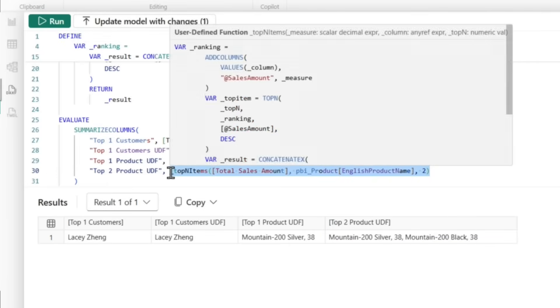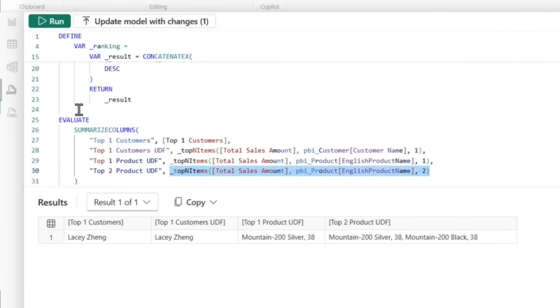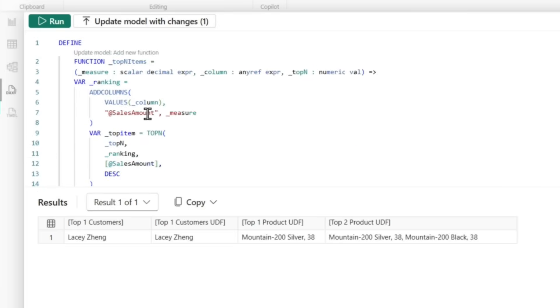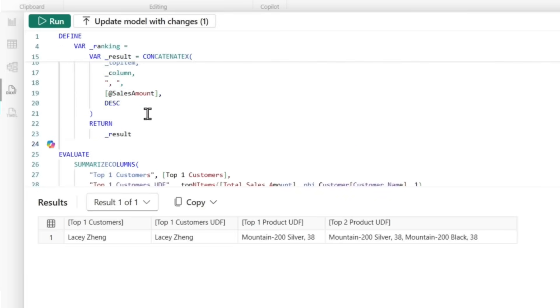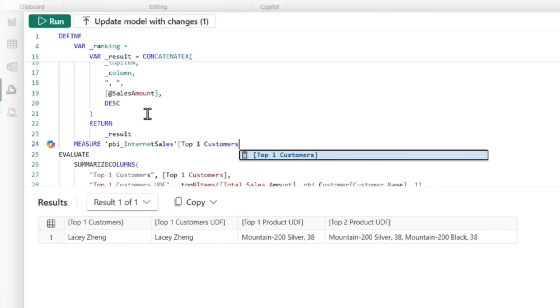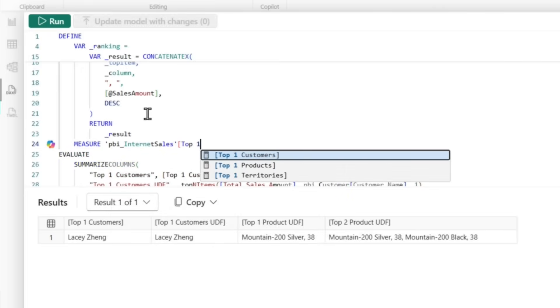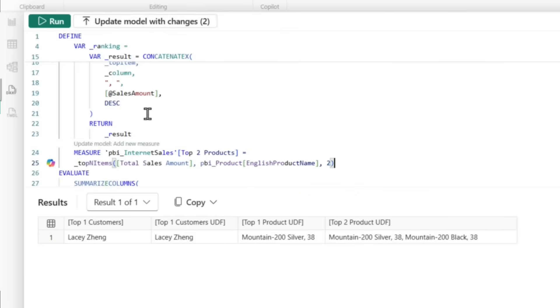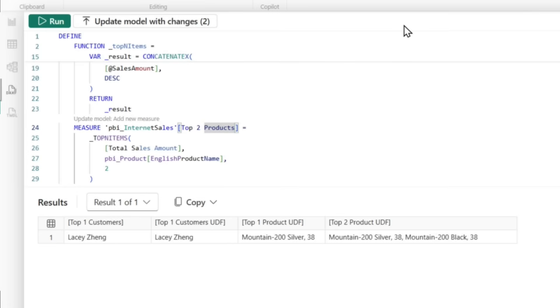If I want to change this into a measure, all I need to do is see right below my DEFINE for the function. I can do MEASURE and I can say PBI internet sales, and I can say top two products equals, and this is the code for my measure. I'm just using that function. So let's call it top two products UDF.